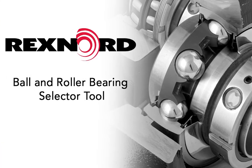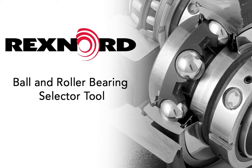In this video, we will demonstrate how to use Rexnord's Ball and Roller Bearing Selector tool located on Rexnord.com.